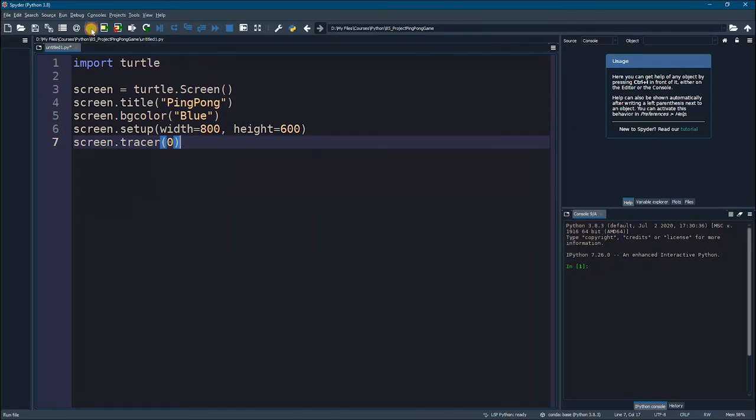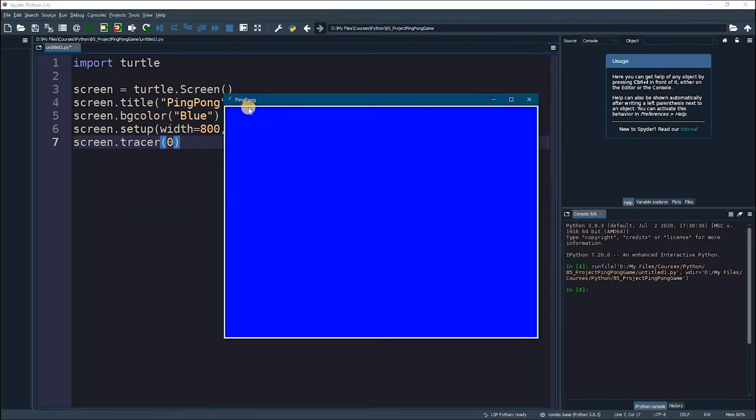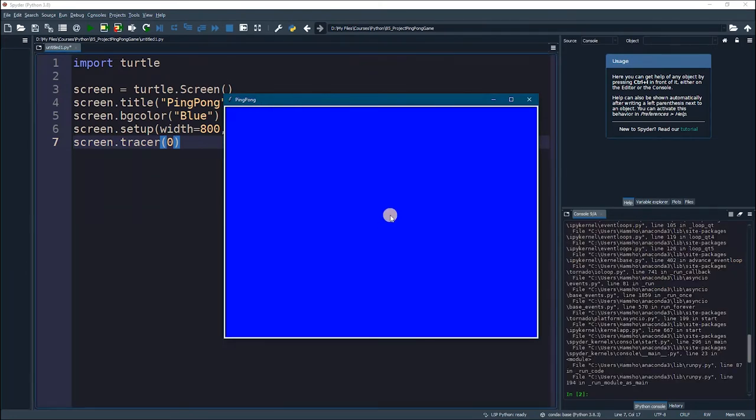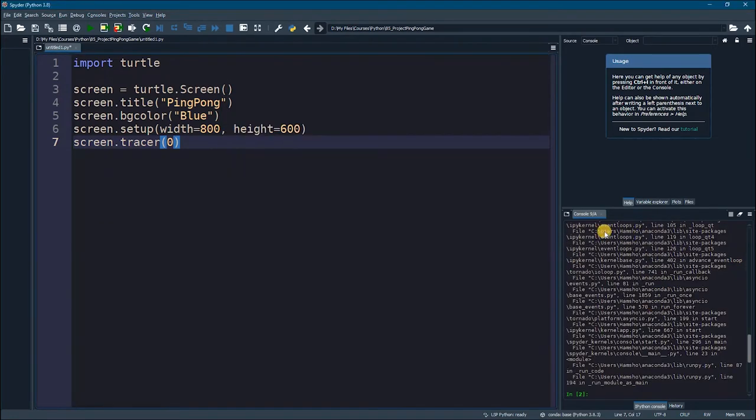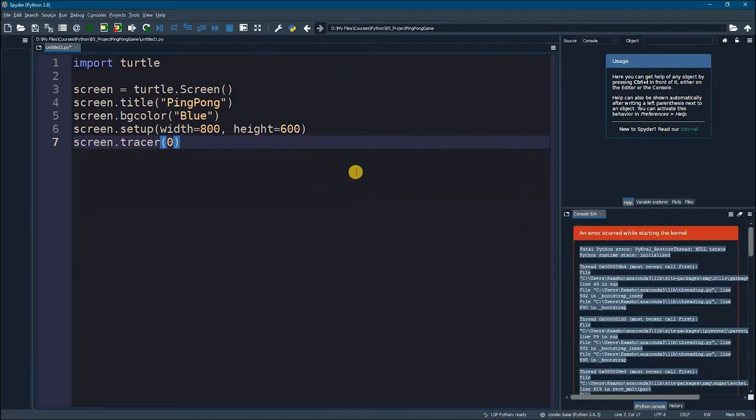Now, if I click on play, I will be getting a window that looks like this. But it will crash immediately.